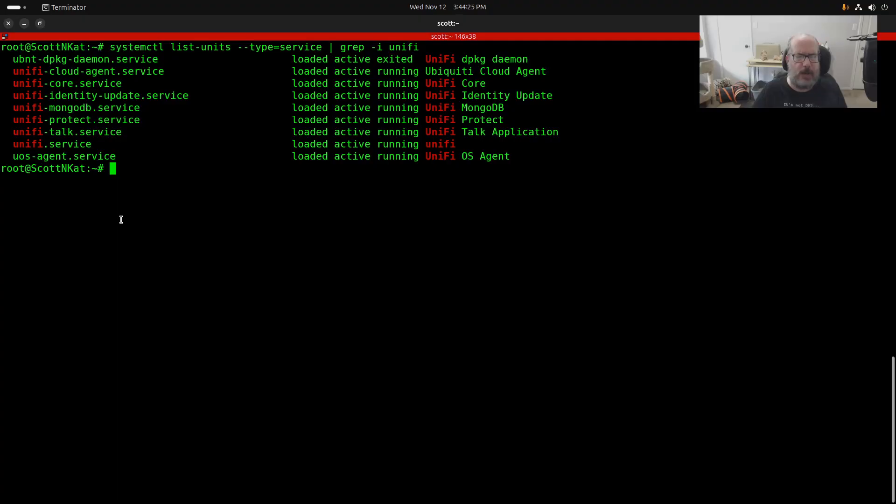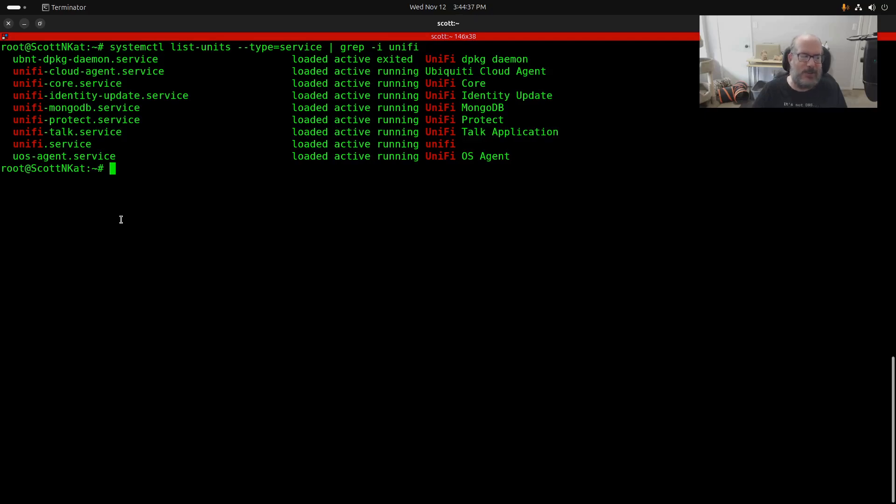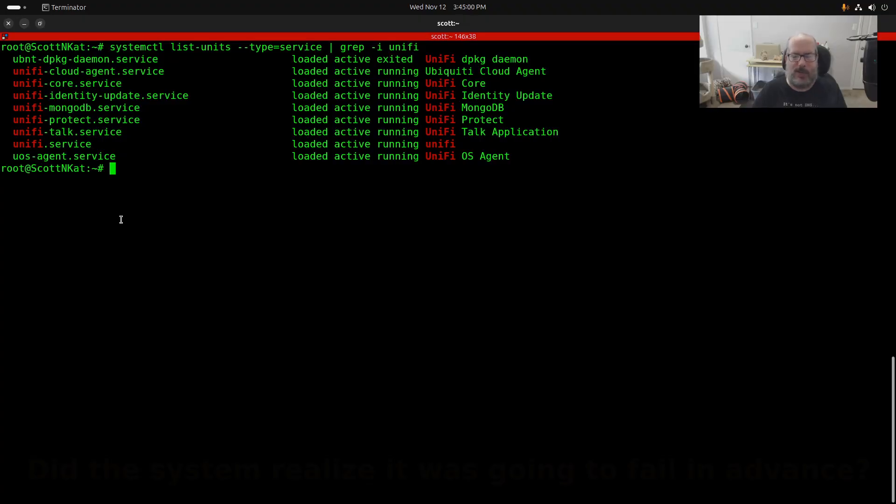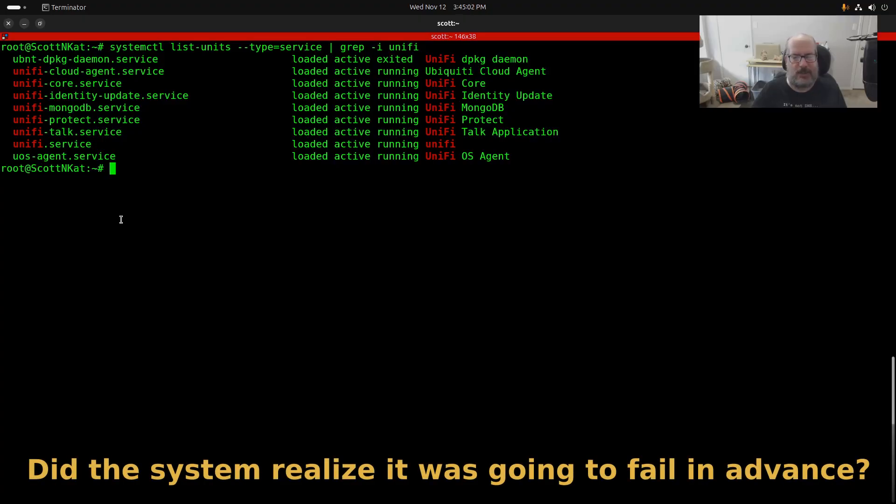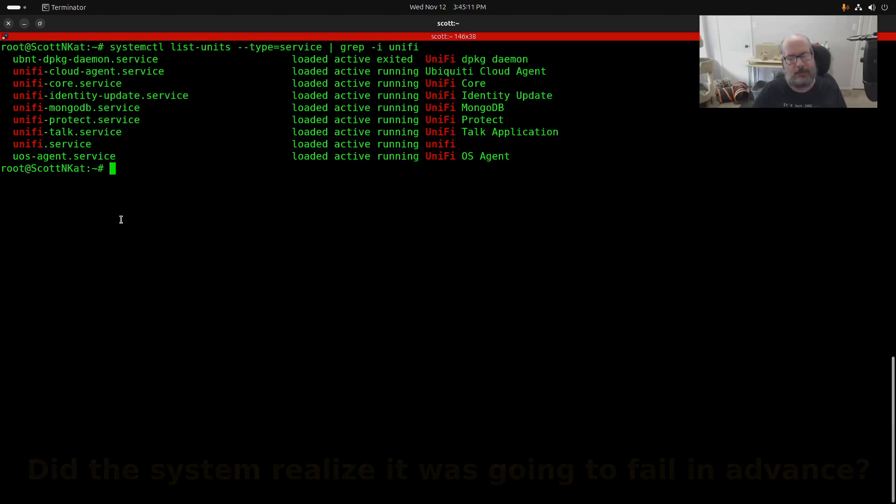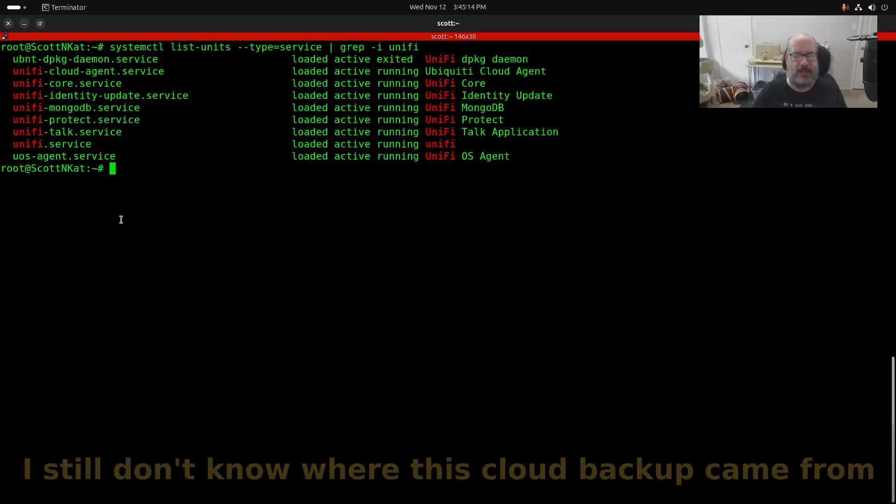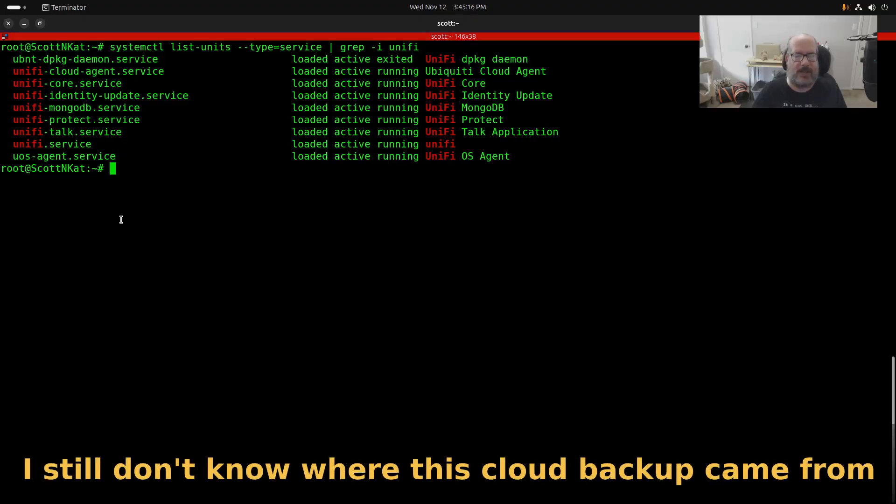The UniFi OS backup contains everything for the network, my Protect application, Talk, and Access, although I'm not a user of Access. I knew that the UDM Pro was doing weekly UniFi OS backups, and I assumed that was the latest backup that I was going to be able to get. I also did the same for the network controller backups. I also knew that these weekly backups were pushed to the cloud, but what I didn't know or realize is that somehow the system pushed a complete UniFi backup to the cloud 20 hours earlier to when I had this problem.